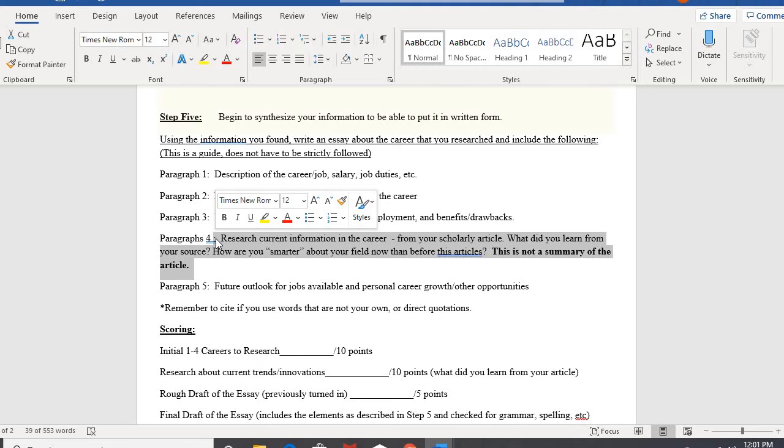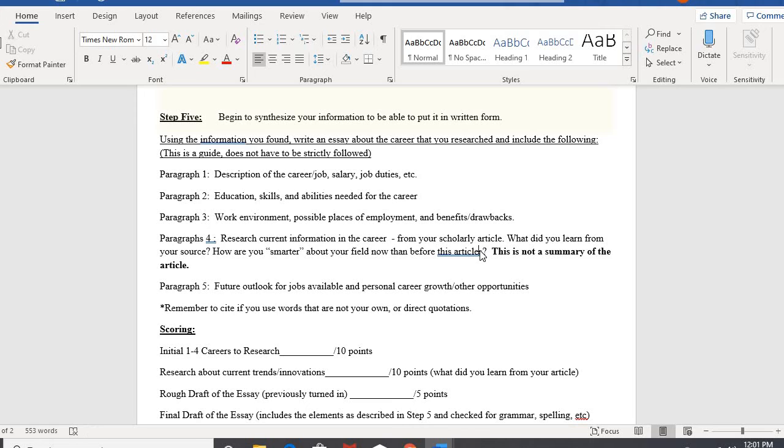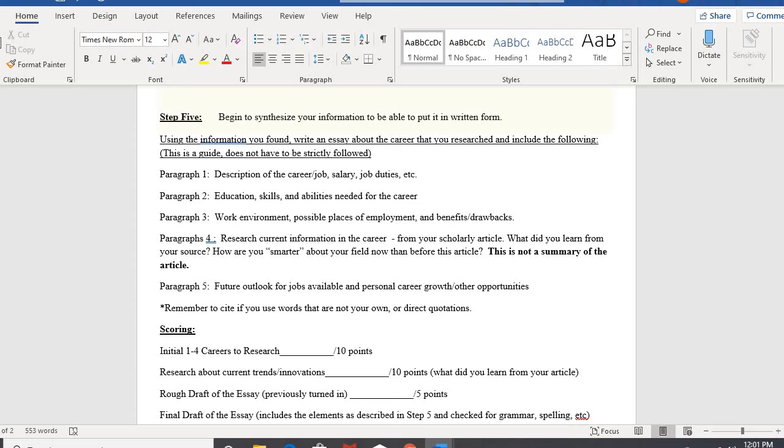How are you smarter about your field now than before? Let's just say this article. It's not a summary of the article. I don't want to read a summary. No offense, but if you have a 10 page article, technically a summary of that article should be like three pages or so. That's not what I want you to do.